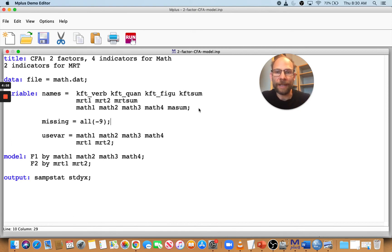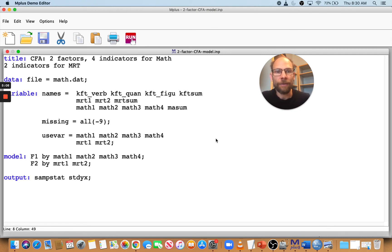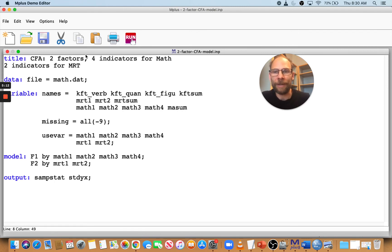Now I want to show you some other stuff. So another thing that frequently happens is that we forget to place a semicolon at the end of a sub command. For example, like that at the end of our variable names list, we might forget to put the semicolon. So then what happens?